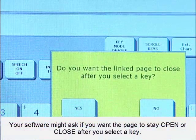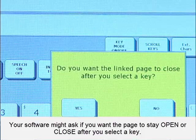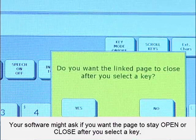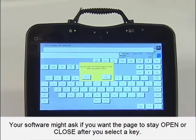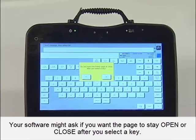The program then asks: do you want the linked page to close after you select a key? Answer yes if you want the page to close automatically and go to CORE after you say a line in the School Play, or no if you want it to stay open so you can say multiple lines in a row. In this example, I am going to answer no.